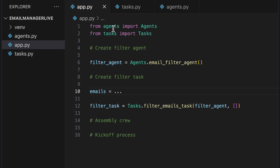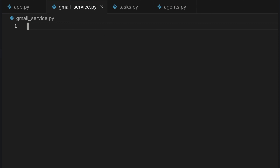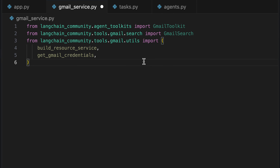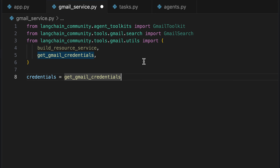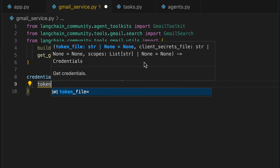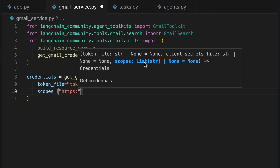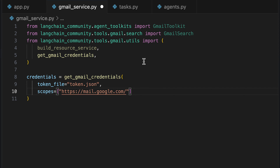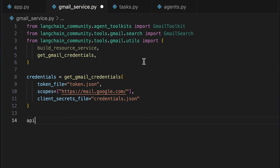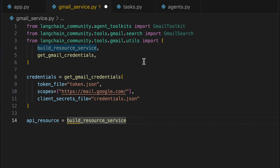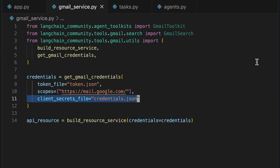We start by creating a new file named gmail_service.py. We need various imports from the community to connect with Gmail. First, we must establish a connection for which we need credentials. We create the necessary Gmail credentials using the getGmailCredentials function, specifying a token file, the required scopes for accessing Gmail, and a client secrets file. It then uses these credentials to build an API resource service with build_resource_service, enabling the application to interact with the user's Gmail account for operations like searching and processing emails.